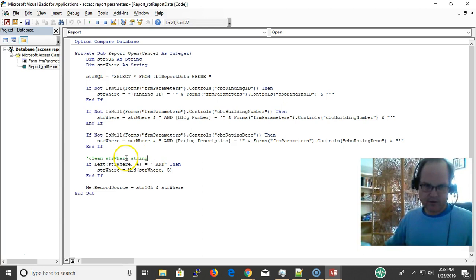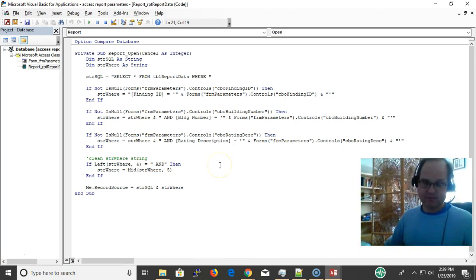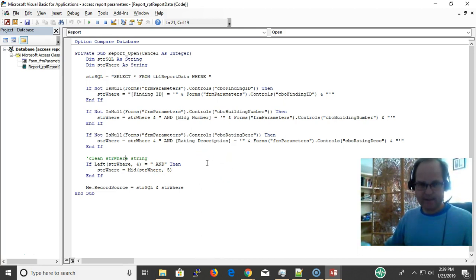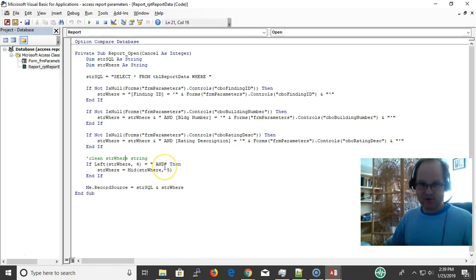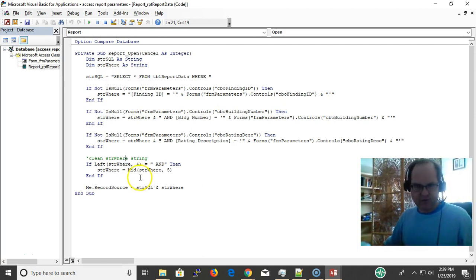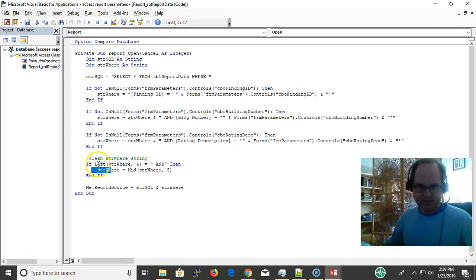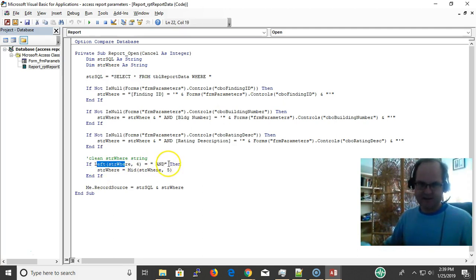Here's where I have to clean up the WHERE string because I may have made the selections, and then I have the AND still as the prefix. I want to get rid of that because I don't want to mess up my string. WHERE AND doesn't make for good SQL, so I have to clean it up. Here's where I clean up—I test it. I look at the left part of the string for the AND prefix, the space AND.